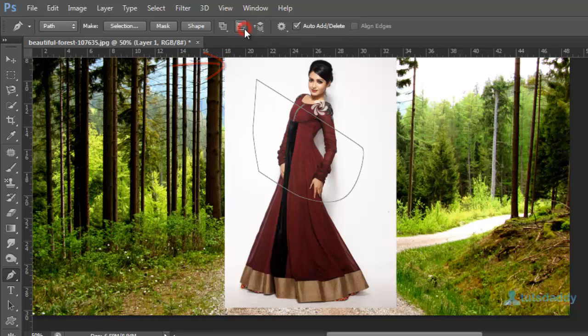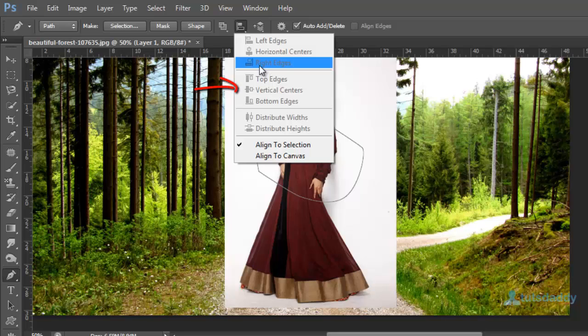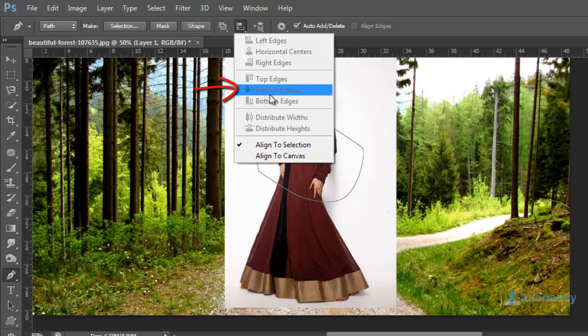Select alignments. Path alignments. Left edges, right edges, top edges, bottom edges, and horizontally, vertically.